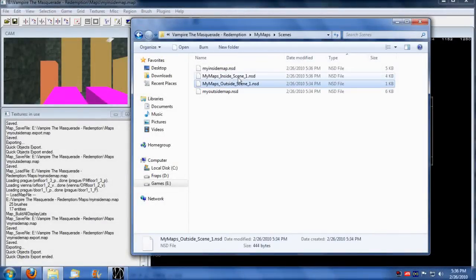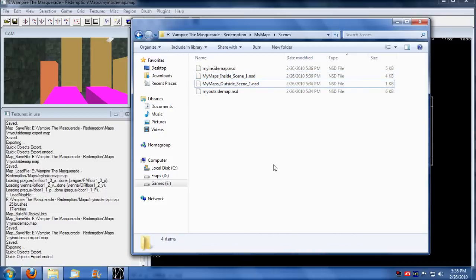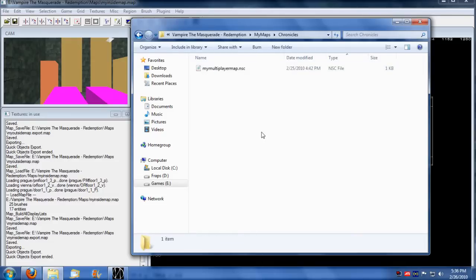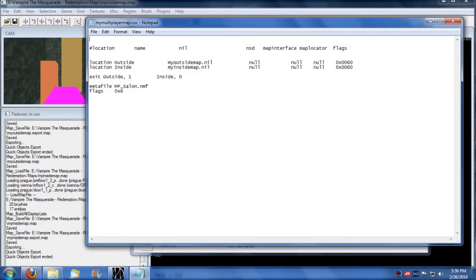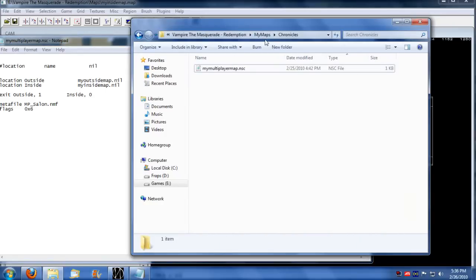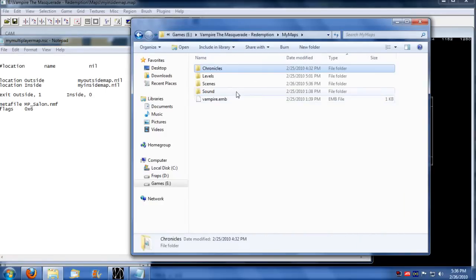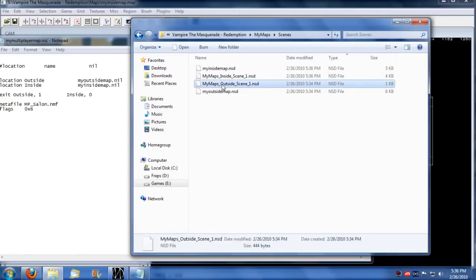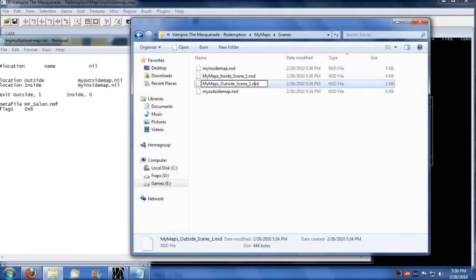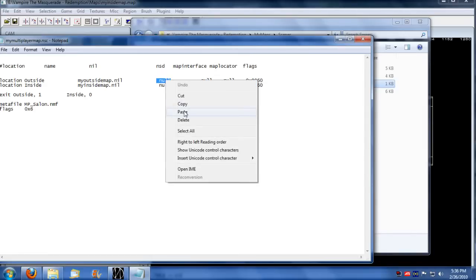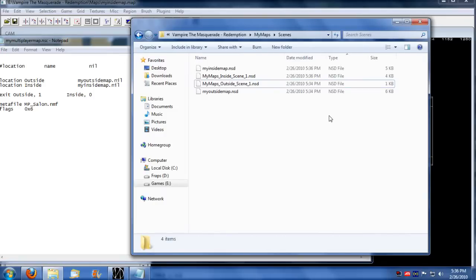We now have two new NSD files. So what we can do now is we're going to assign these NSD files to our chronicle. So for our outside map, we call the scene outside scene 1. And be sure to include the NSD file in there. So you got to be able to call it specifically by that NSD file.